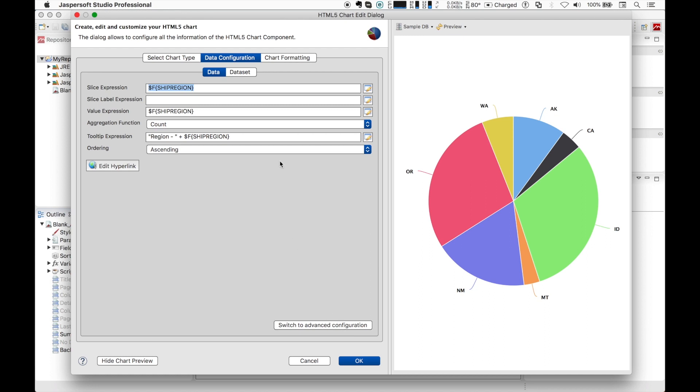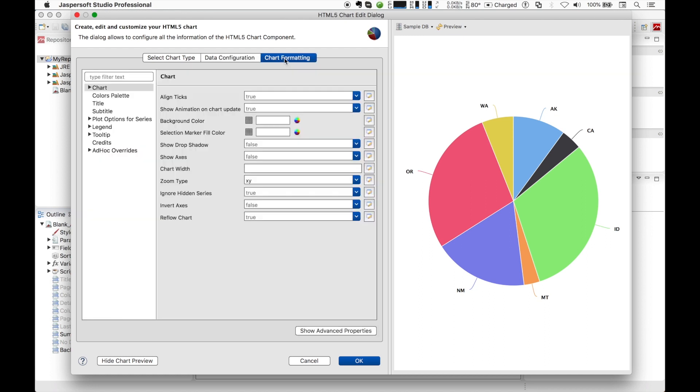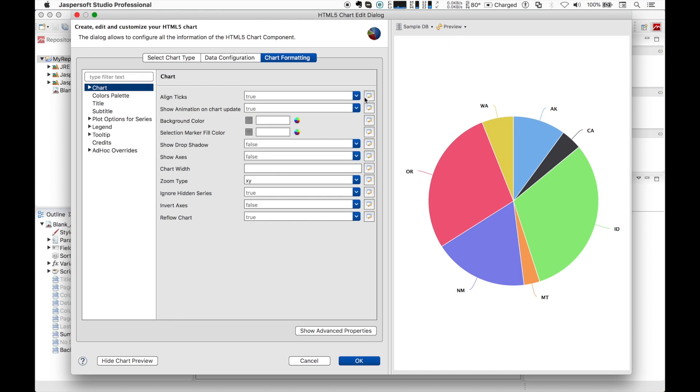Finally, the most interesting part, the chart formatting tab. Here you can set a great number of properties that are the most common ones used with the chart. You can see they are categorized depending on the topic they are related to: title, legend, plot options, etc. Most of these properties can of course be set using an expression or standard values like strings, numbers, or booleans.